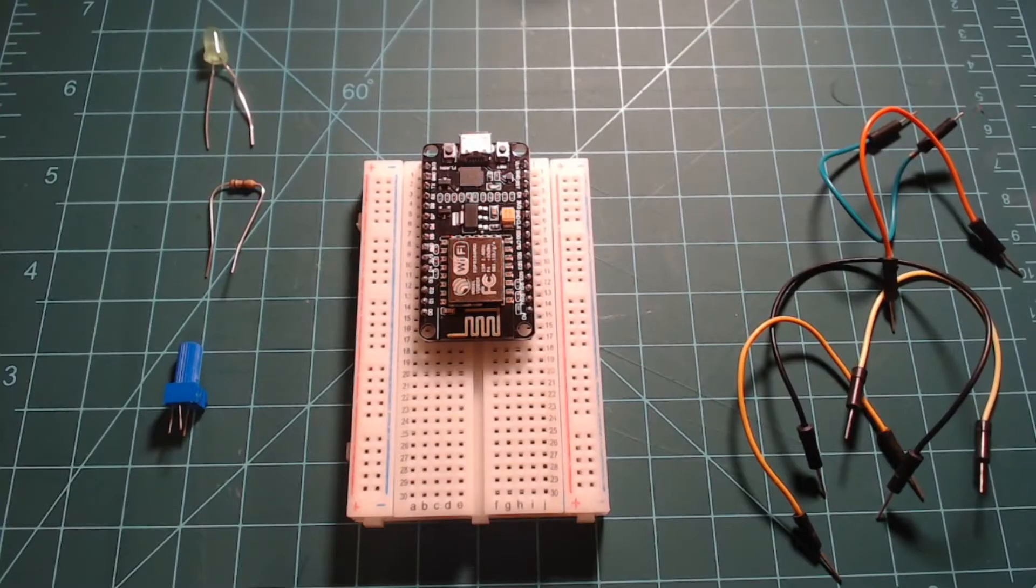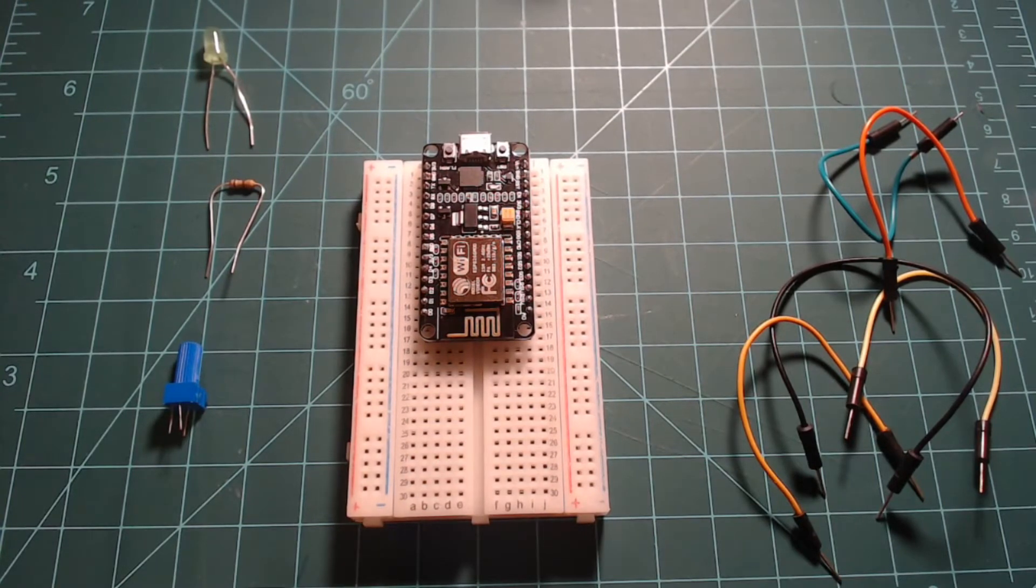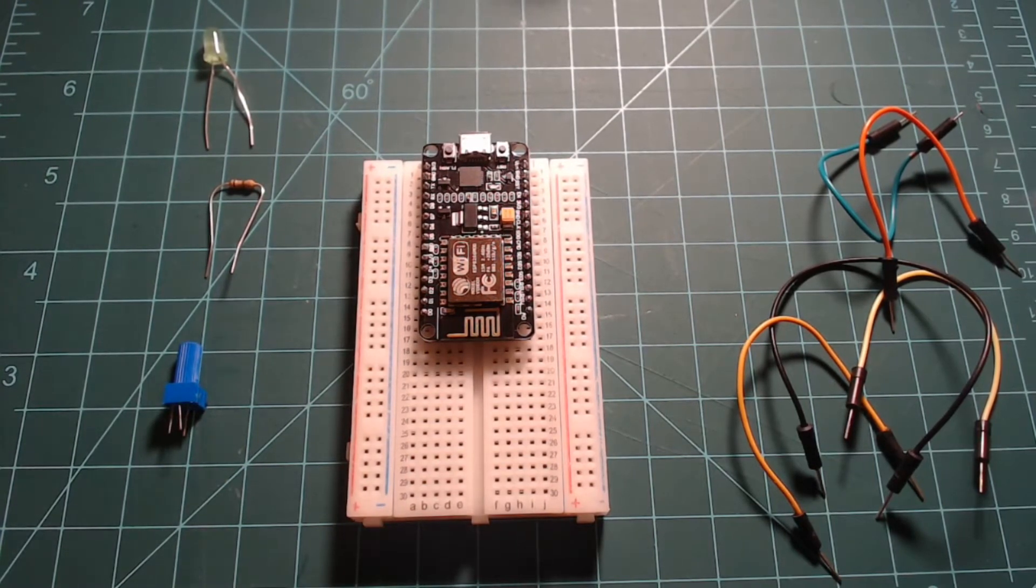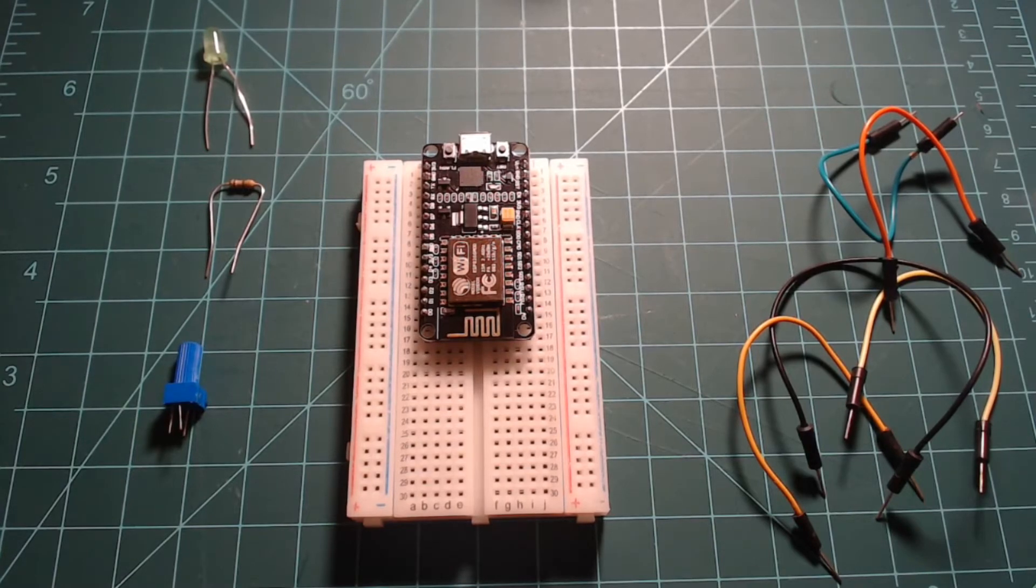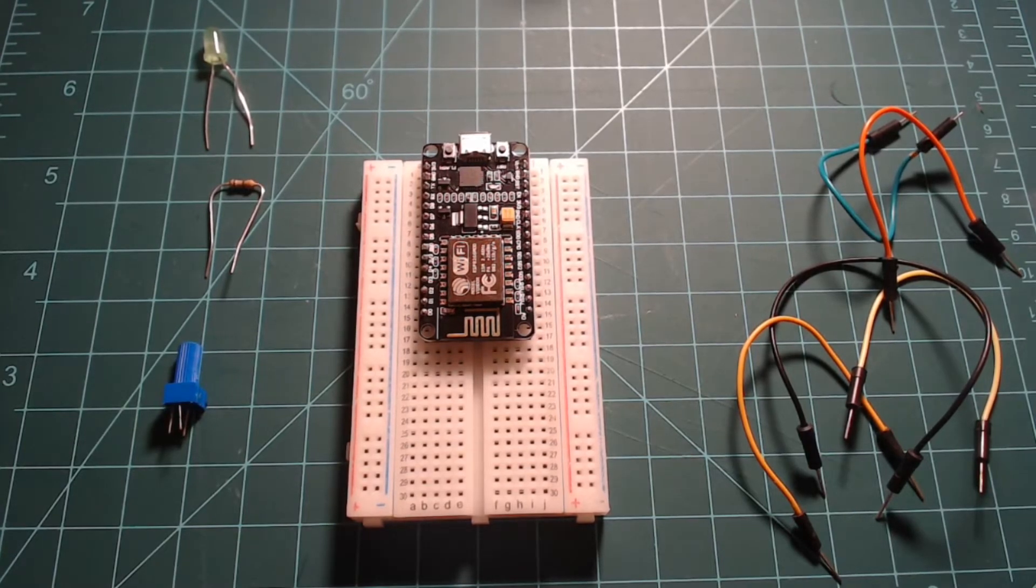This video covers use of PWM and the ADC on a NodeMCU with MicroPython. Follow along with our guide linked in the description below the video.